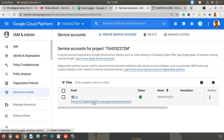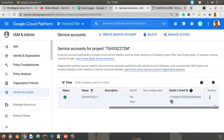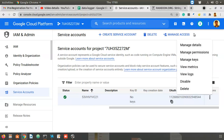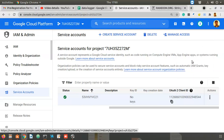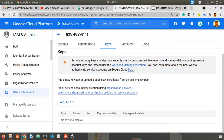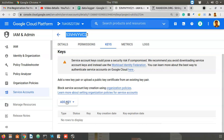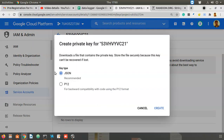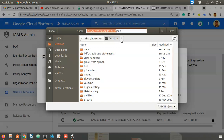The service account will also have an email ID. Next, you have to manage keys for that service account — meaning you create a JSON key file. Go to Keys and create a new key. You'll see JSON and P12 options — select JSON and click Create.